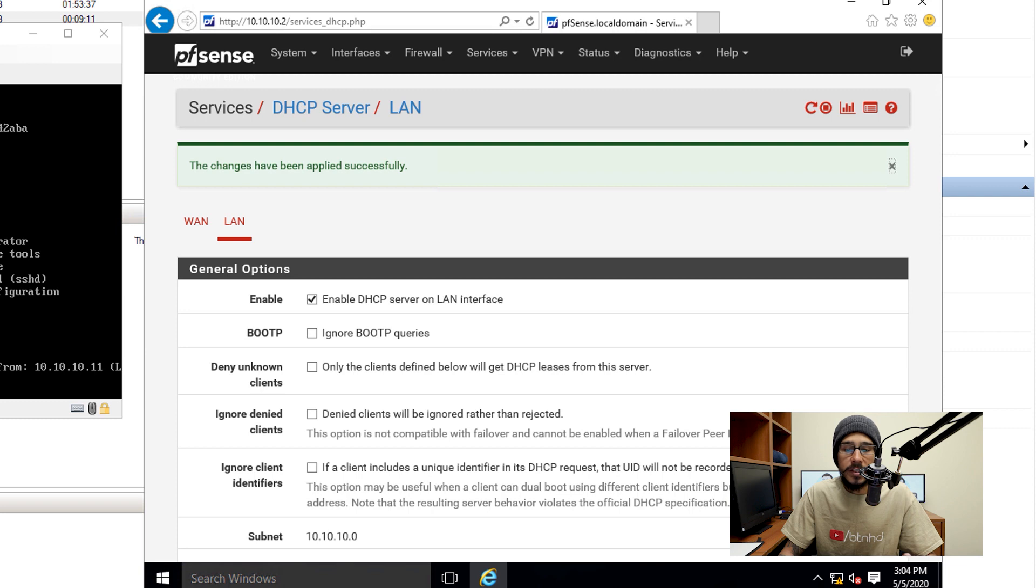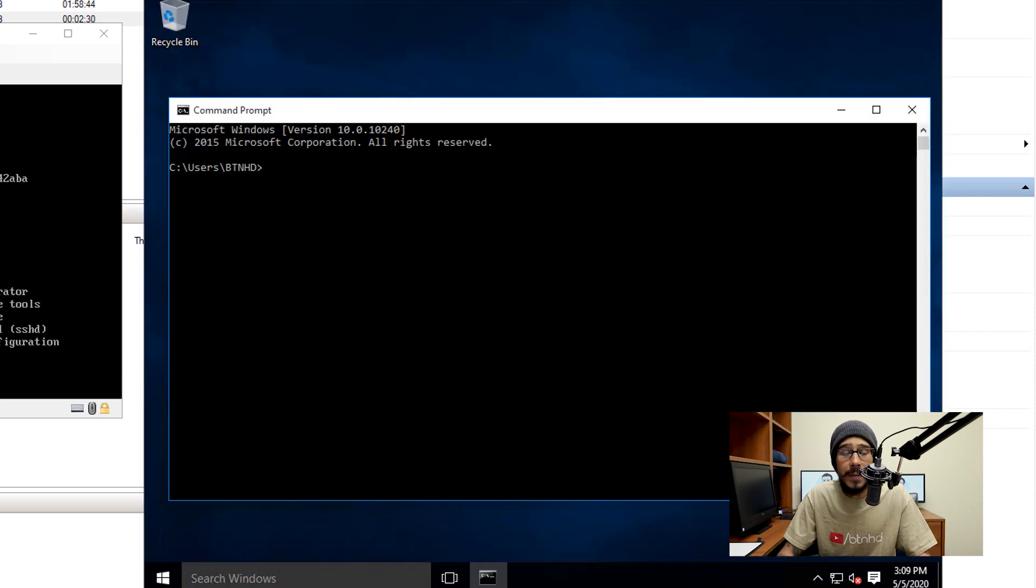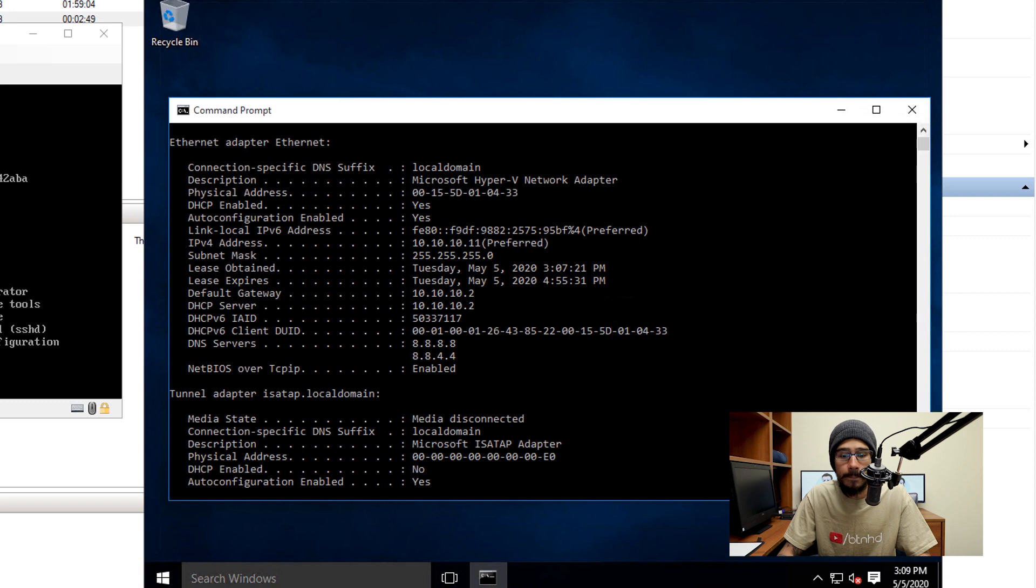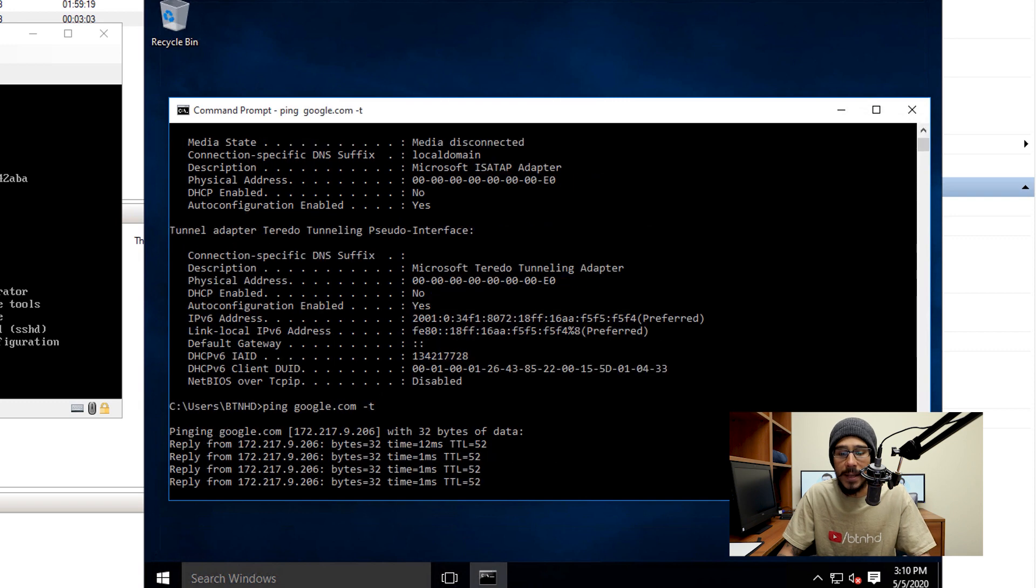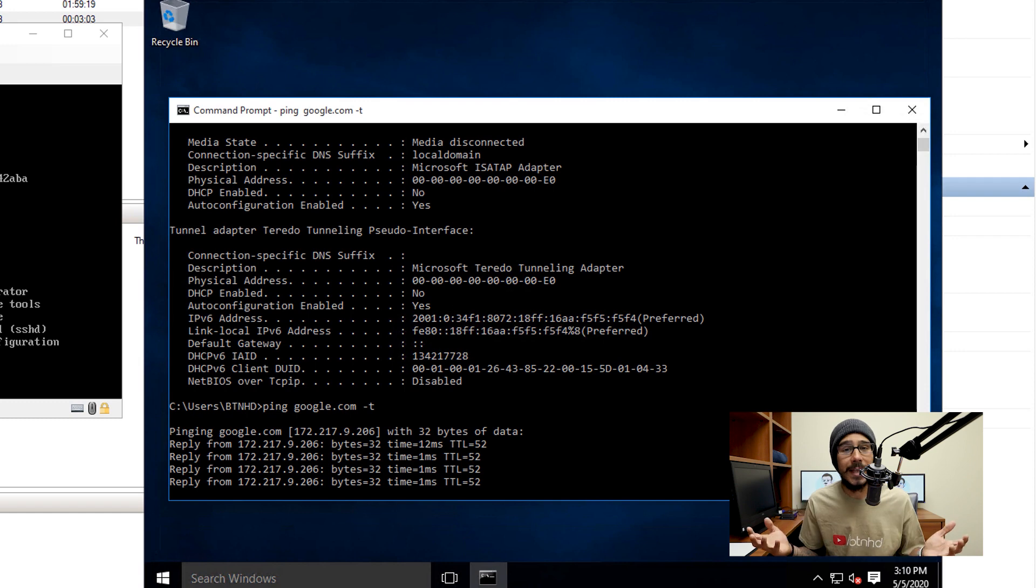Within command prompt I did an ipconfig /all and it gave me my 10.10.10.11 which is the subnet that I provided for my LAN. Now I did a ping to Google and everything is pinging out. I'm able to talk to the outside world and that's awesome.